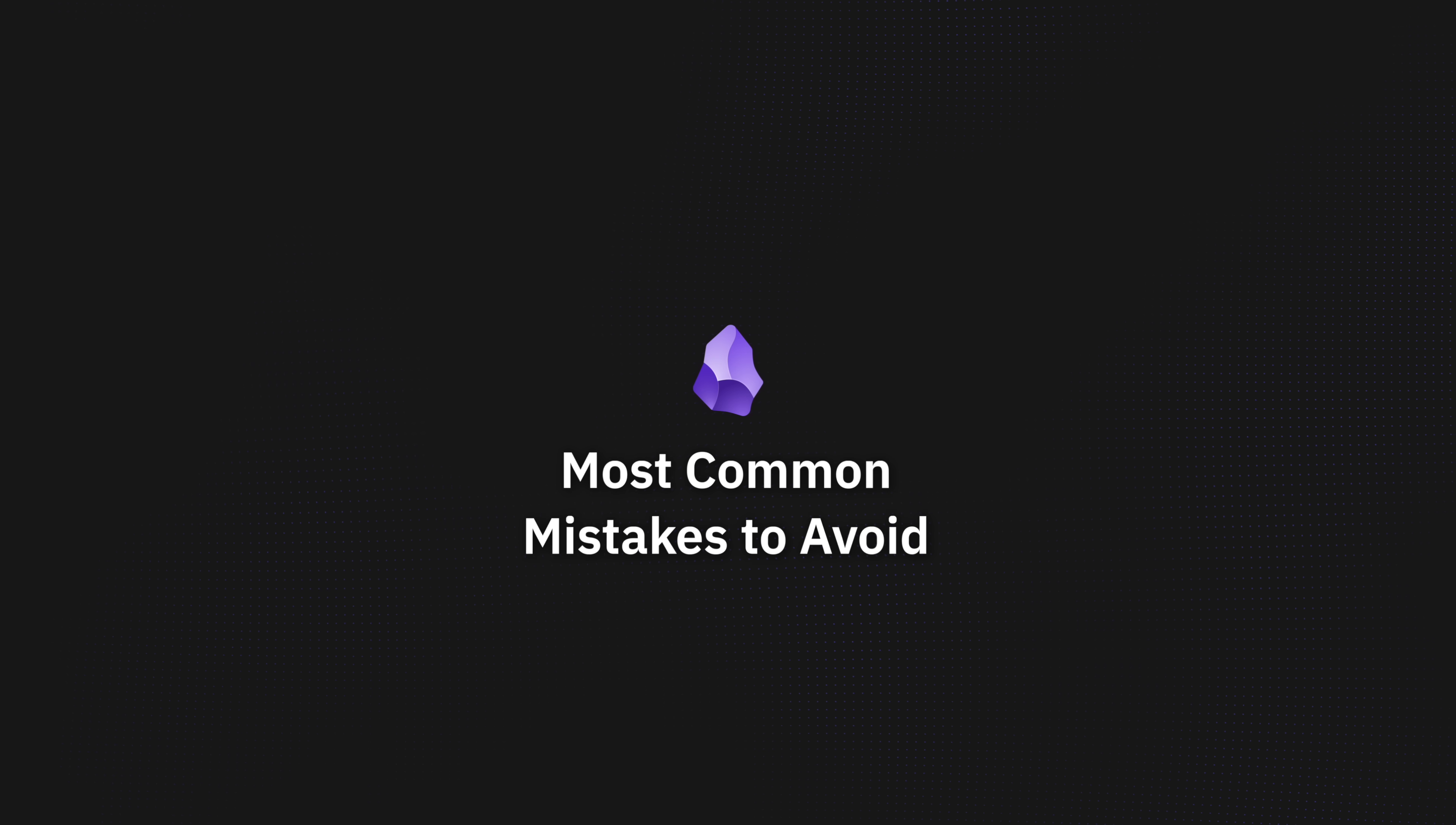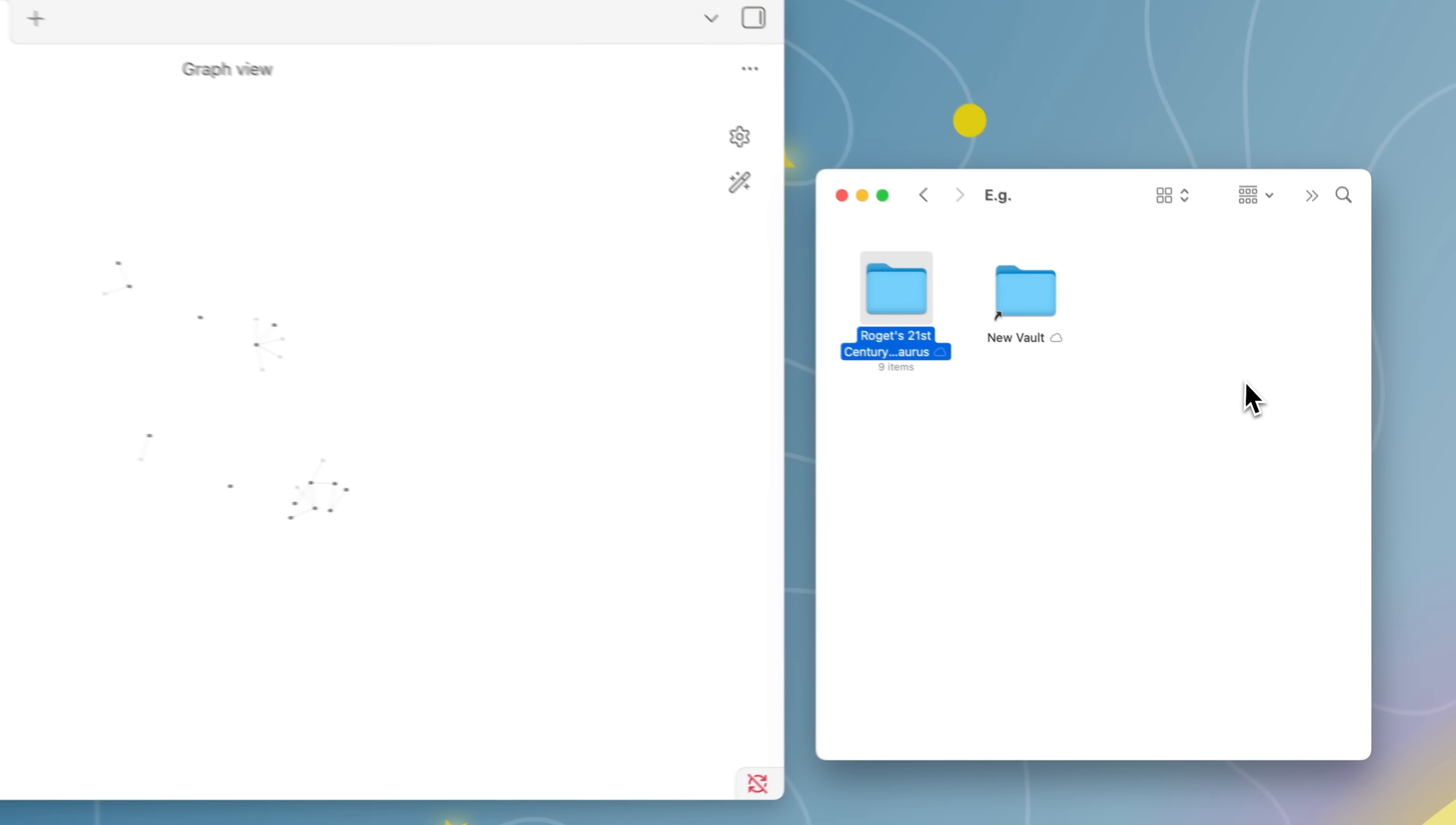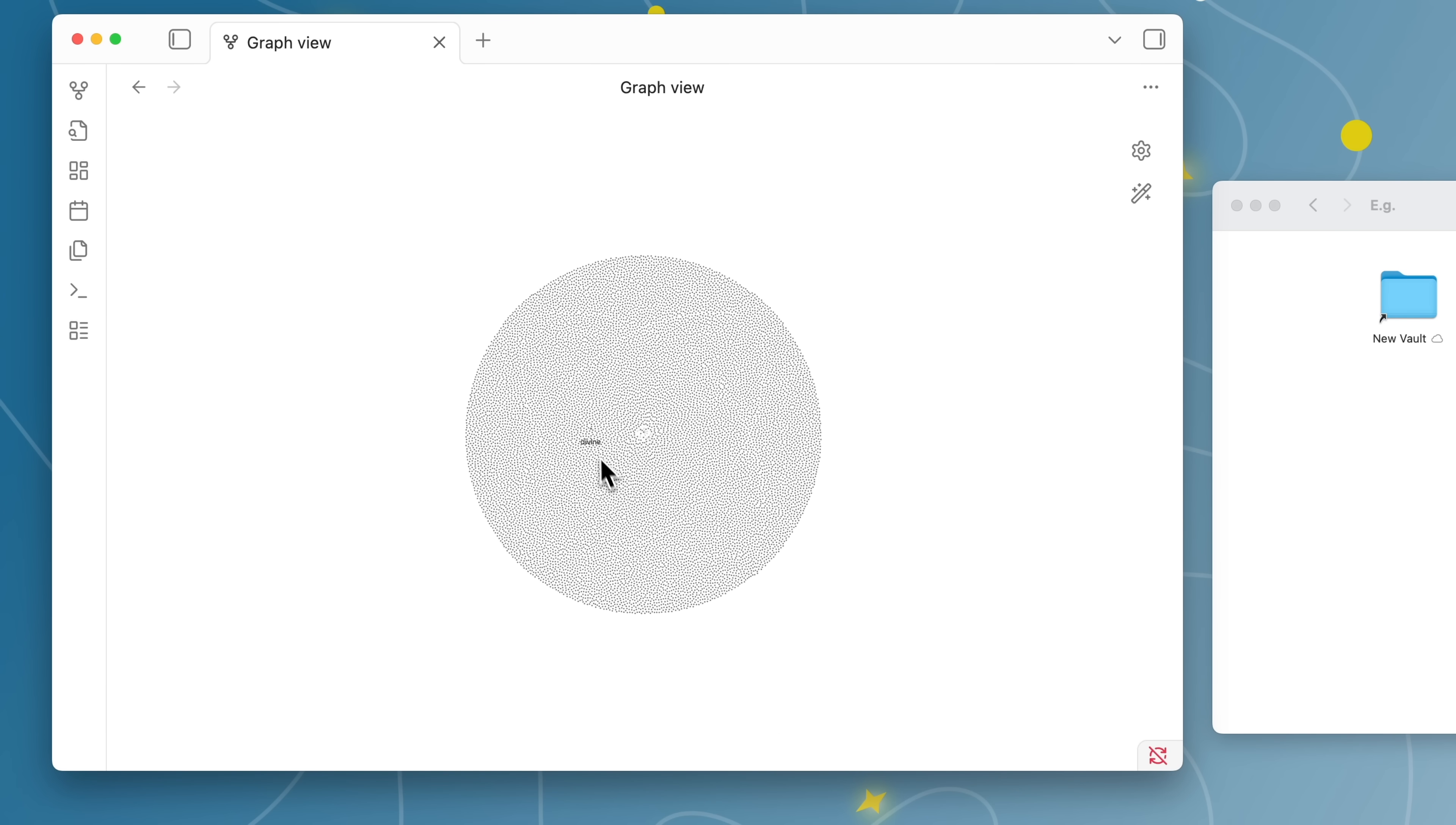Next, some quick gotchas and mistakes that trip people up with Obsidian. The first gotcha, don't import everything from your old notes app. I see people do this all the time. They dump thousands of other old notes into Obsidian and then they wonder why they can't find anything. Start fresh, link your own thoughts, don't drown in old clutter.